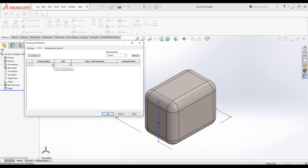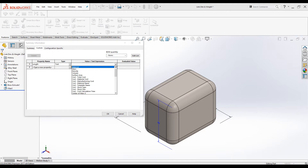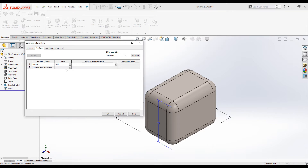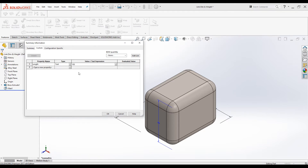You can select predefined property names from the drop-down list, or you can add your own name. So I will add "Length". For the Type, I will keep it as Text. Under Value/Text Expression, you can select predefined preset variables from the drop-down list — like mass, material, density, volume — or for dimensions you can select a preset variable, enter a value, or link dimensions from the part.